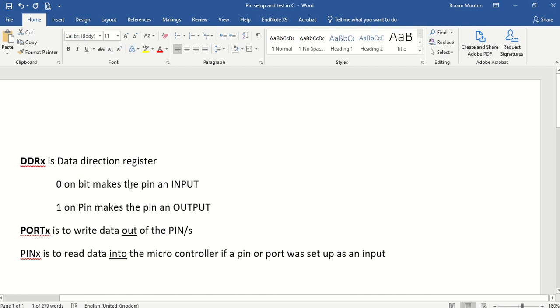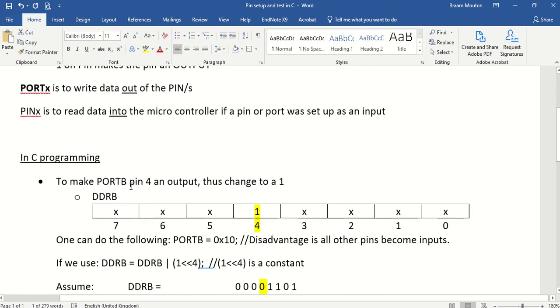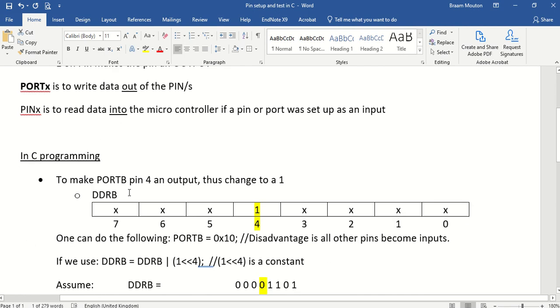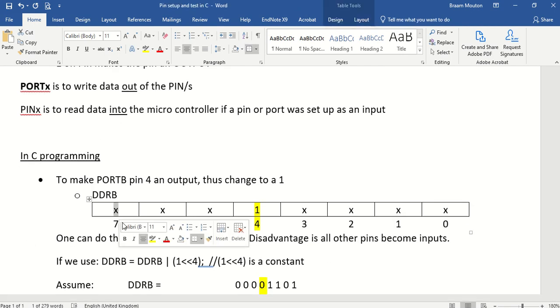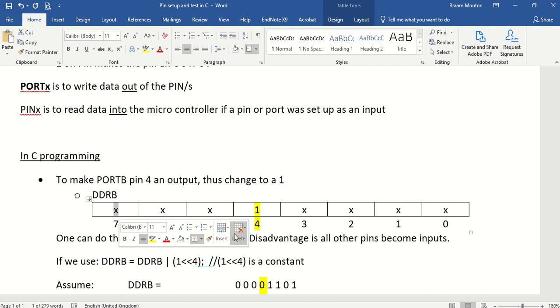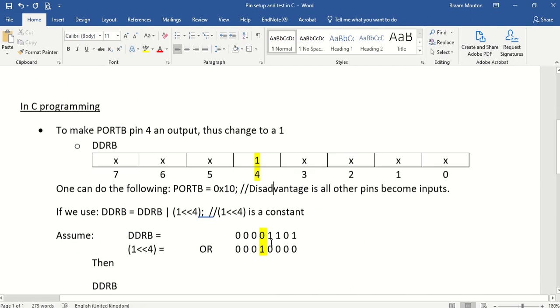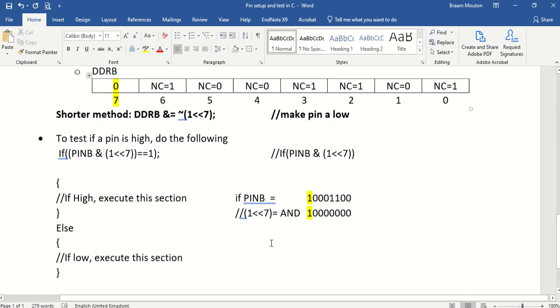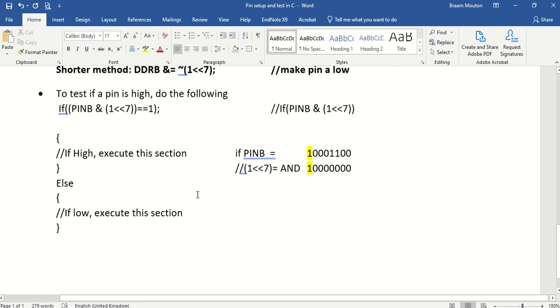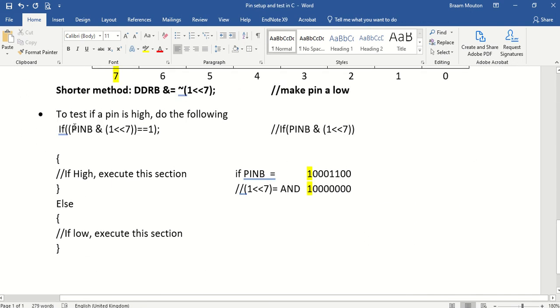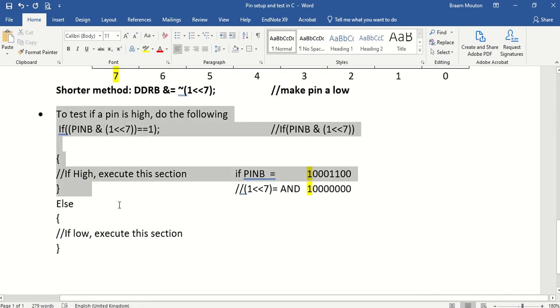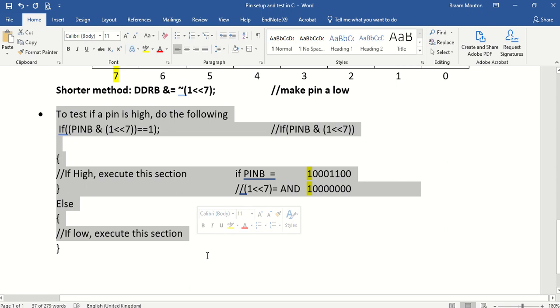And this is how you basically change a bit inside a register, either to become a 0 or a 1. This is how you do it. And this is how you test, is the bit high, is the bit low, by using this method. Thank you.